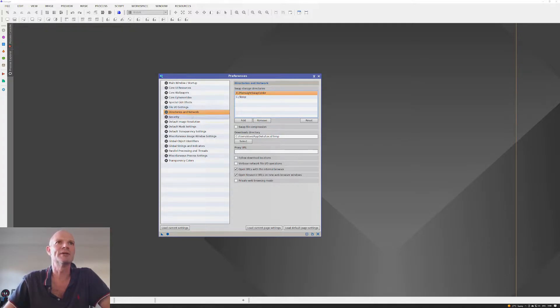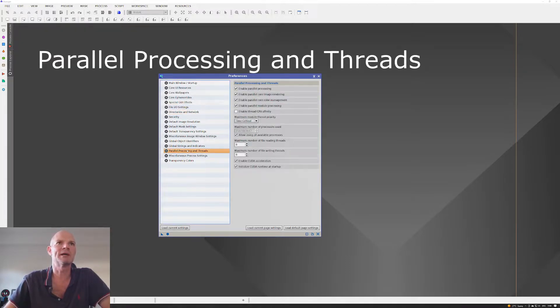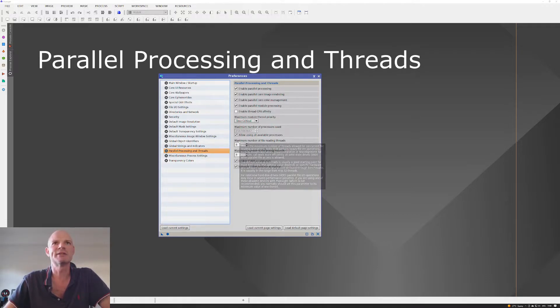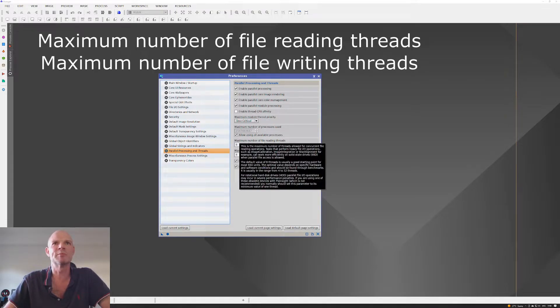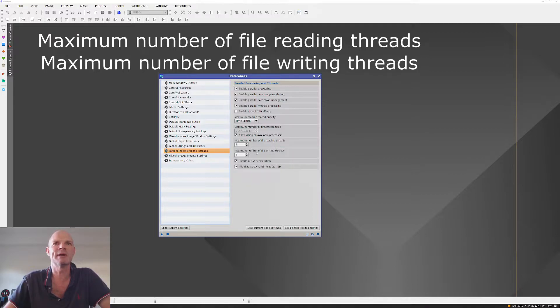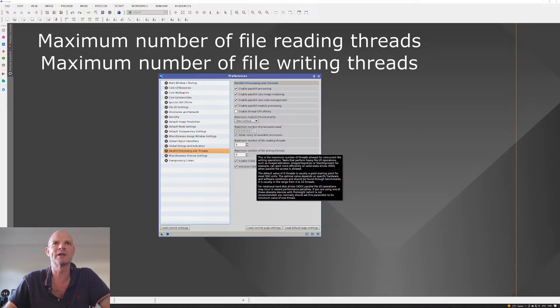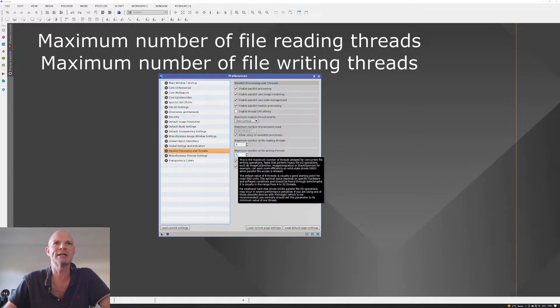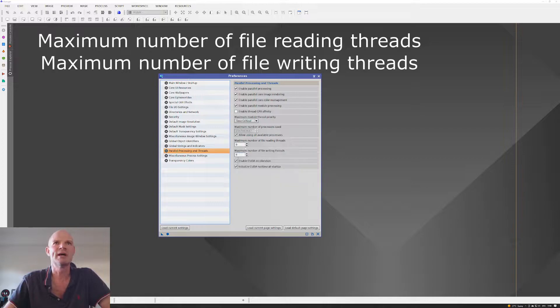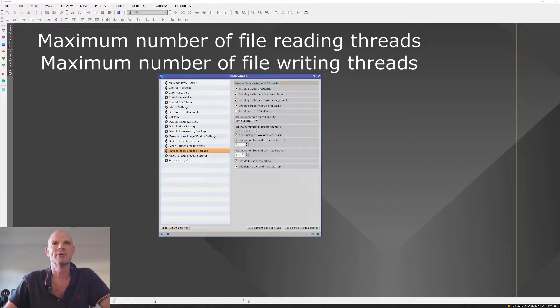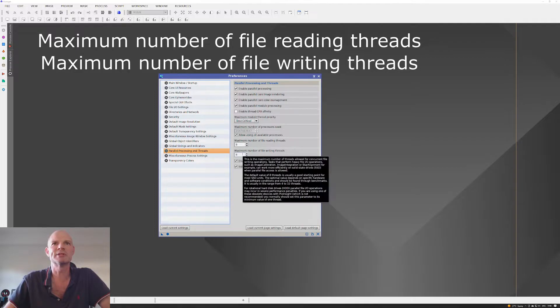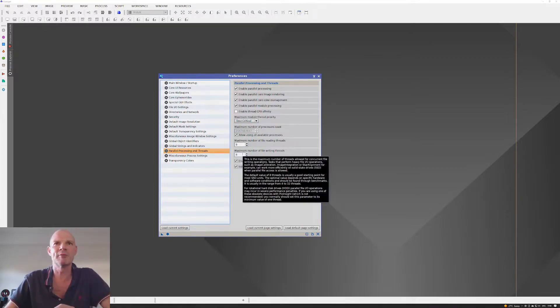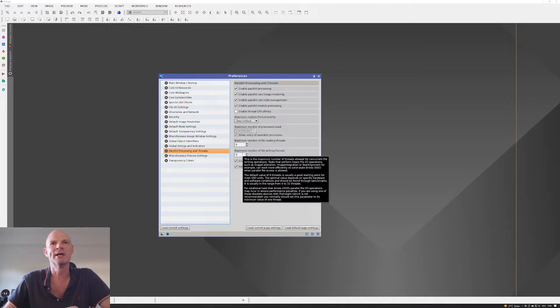And then on the parallel processing and threads, I increased the maximum number of file reading threads and the maximum number of file writing threads. These were both originally set at 1, and I've increased them to 8, and I've left them at that. But obviously, when you read the description there, you can push that number up higher, depending on your hardware, and just keep testing on your benchmark.